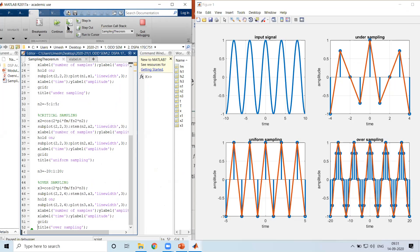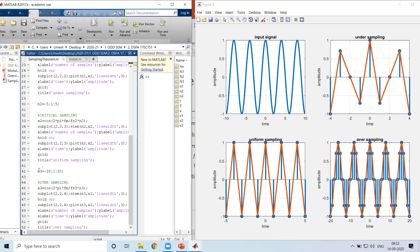To summarize the comparison: undersampling produces too few samples and the reconstructed signal is far from the original — it gives rise to aliasing. Critical sampling is the boundary condition that avoids aliasing. Oversampling further eliminates aliasing completely. For example, increasing FS3 to 18 times FM gives even more samples and better reconstruction.